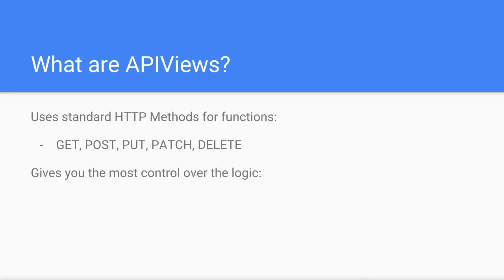By allowing us to customize the function for each HTTP method on our API URL, API views give us the most control over our application logic.